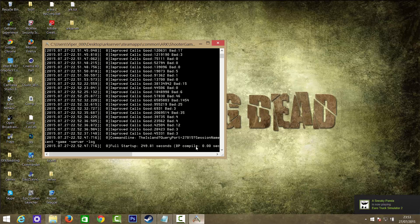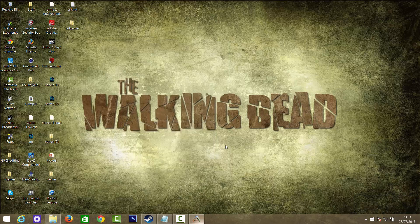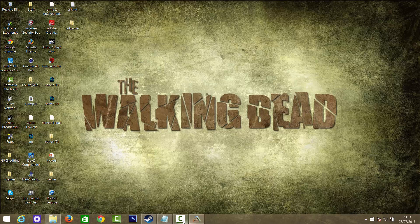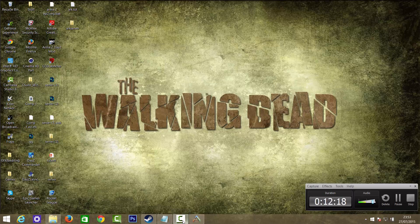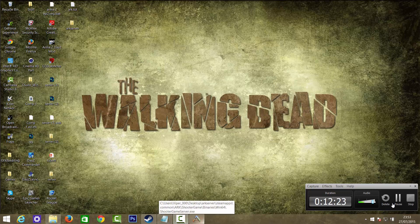Alright guys, as you can see the server has successfully started up, fully started up in 249.81 seconds. So we're going to go ahead and minimize that, and I'm now going to open ARK and show you guys the server's all working and stuff.